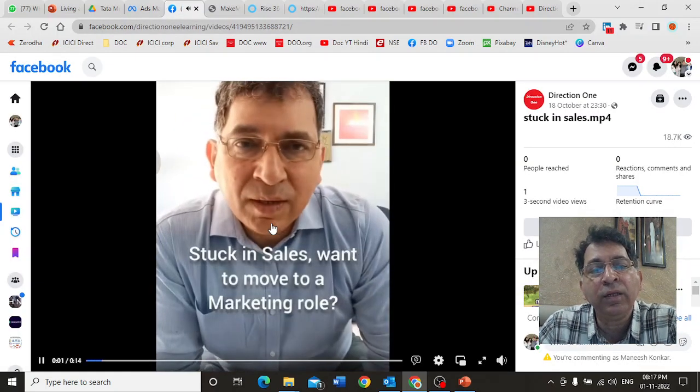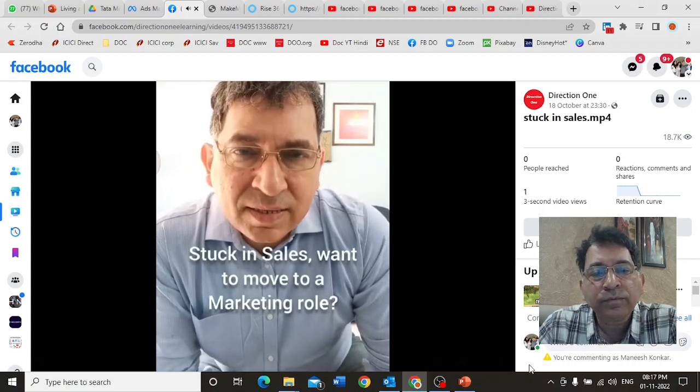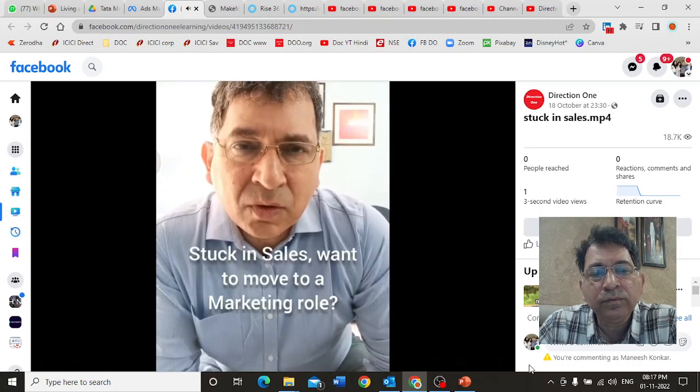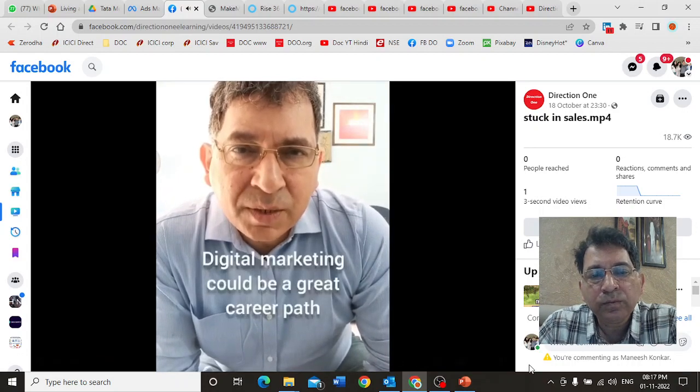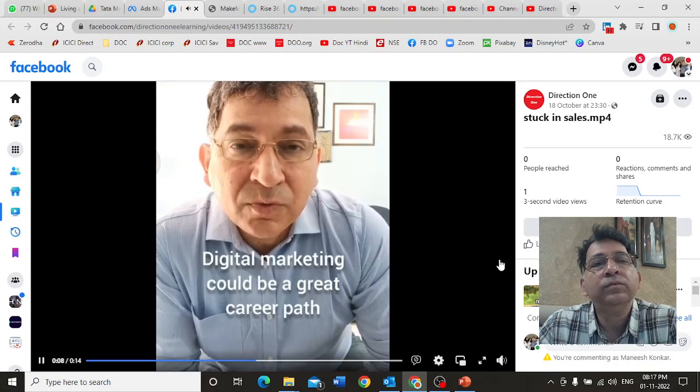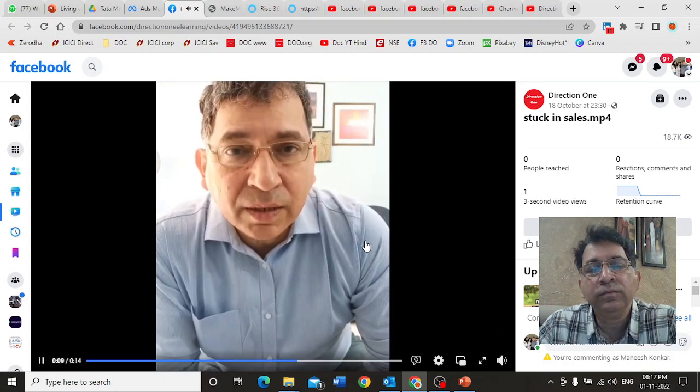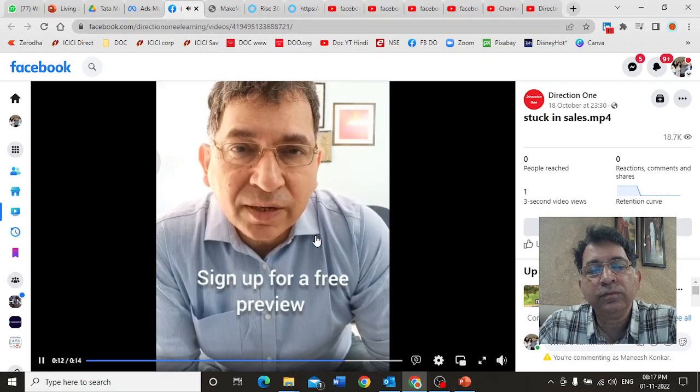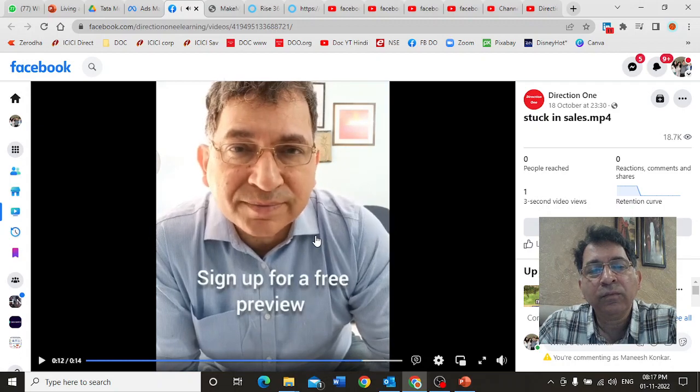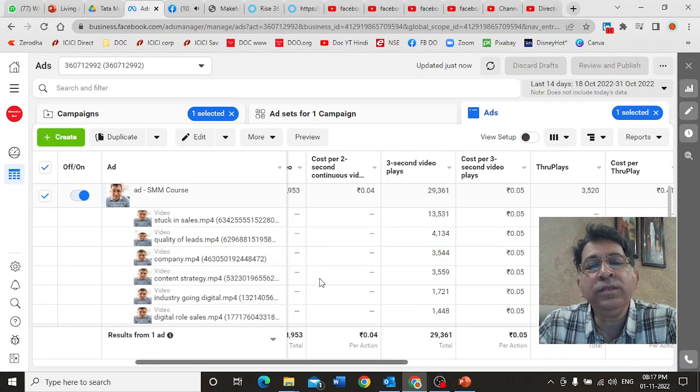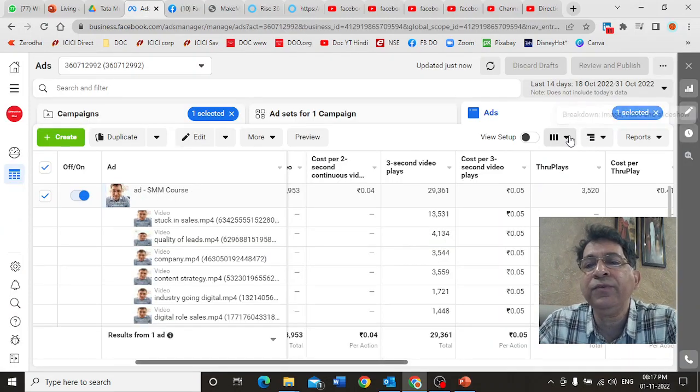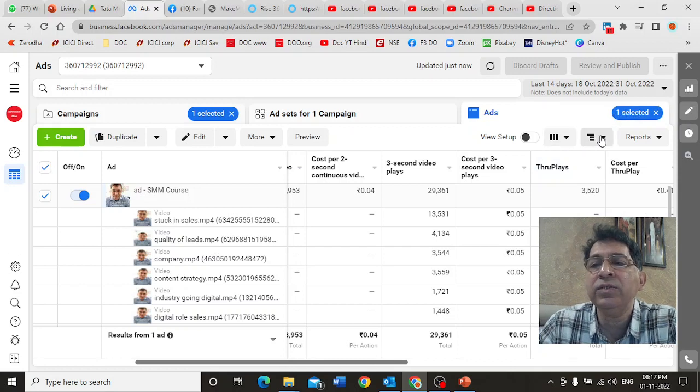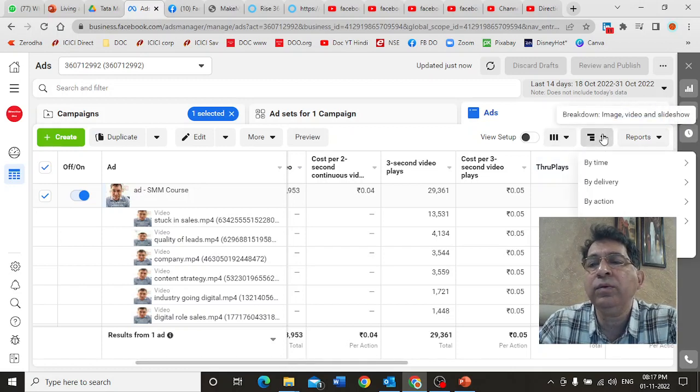Now what does this tell me? It tells me that this is the messaging that seems to be connected. This is the video: stuck in sales, want to move to a marketing role? You're stuck in sales, want to move into marketing? Digital marketing could be your path to moving into a higher level in marketing. Check out the course for details. This is what Facebook analytics tells you.